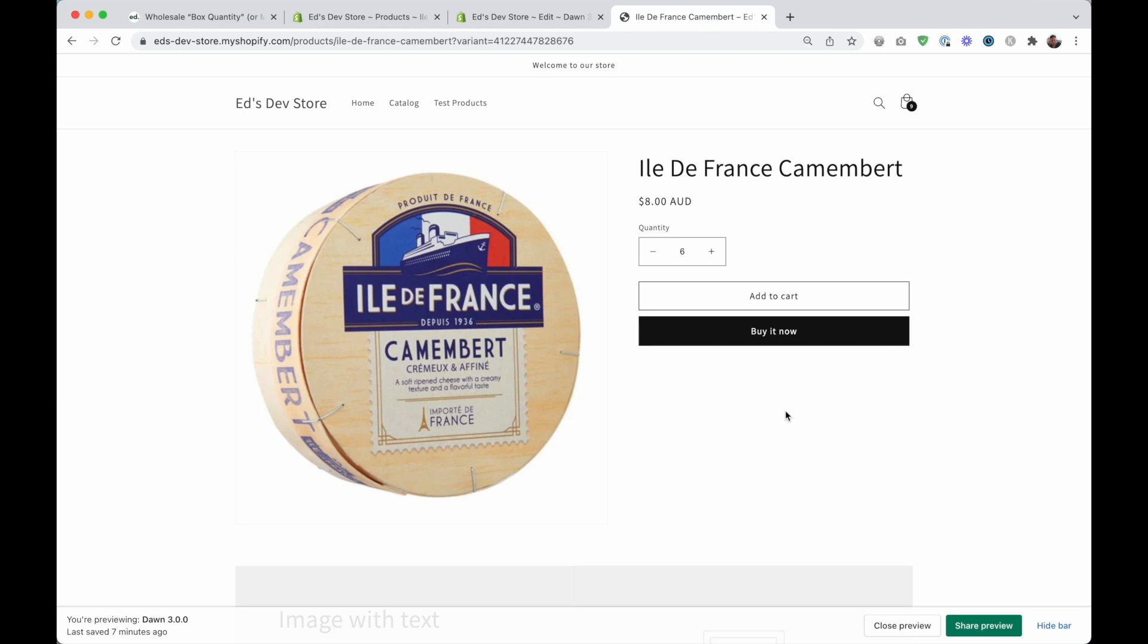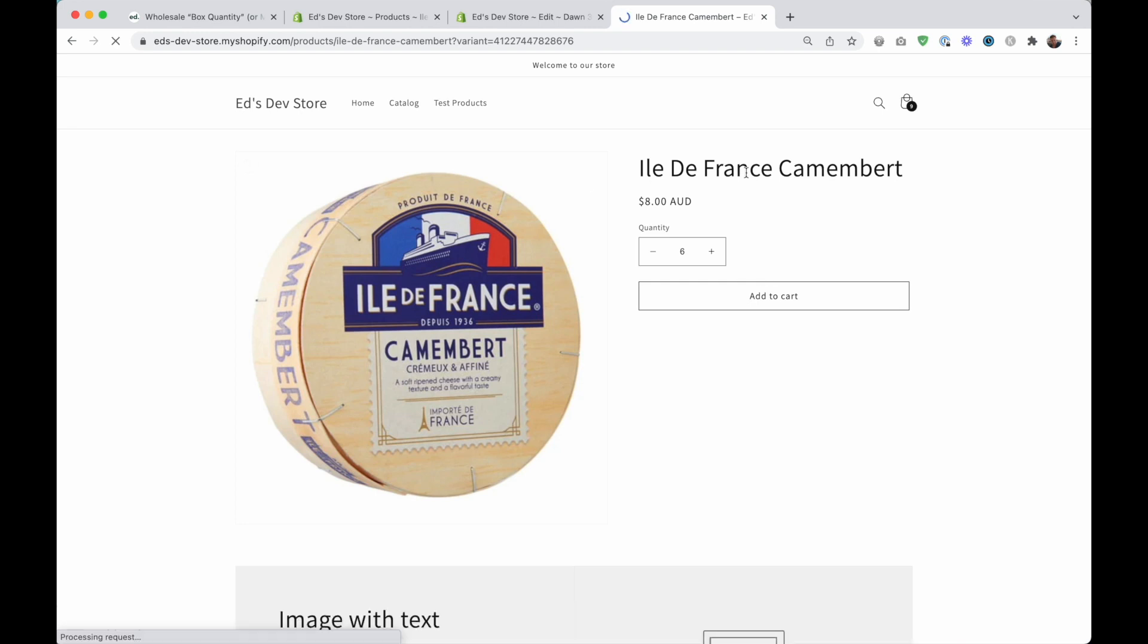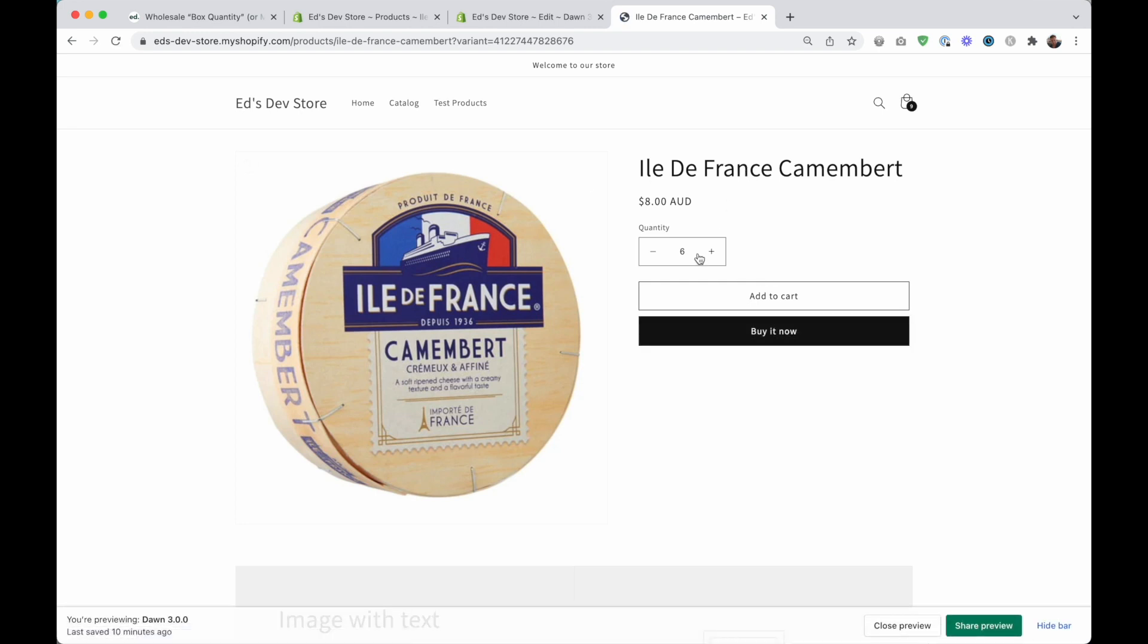In this video I'm going to be showing you two things. The first is how to set a minimum order quantity. For example, let's refresh this page and as you can see it starts from six and I cannot go lower than six, but I can go higher than six one by one.